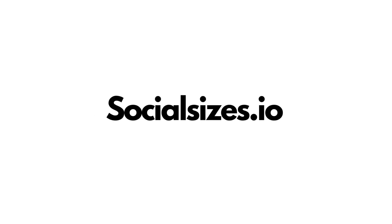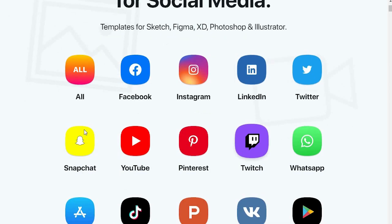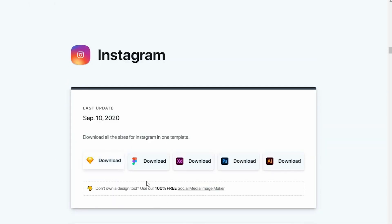Our third website is SocialSize.io. This website was built by a UX/UI designer who was frustrated with finding social media platform sizes, so they built a website where you can find all social media platforms such as Facebook, Instagram, WhatsApp, Twitch, and everything else. You can go to Instagram and it will provide the sizes, and you can download templates in Figma, XD, Photoshop, and Illustrator formats.